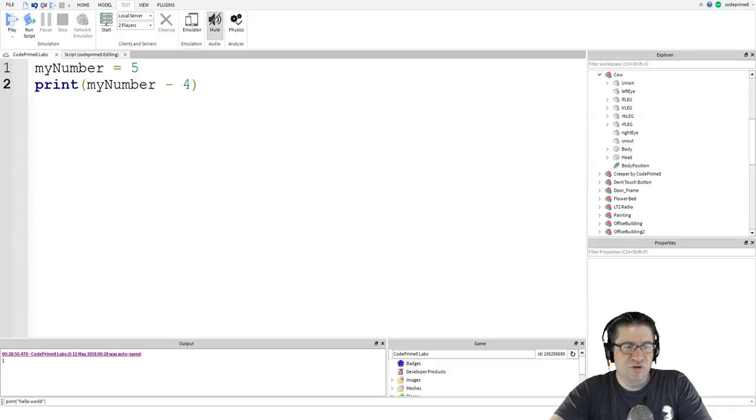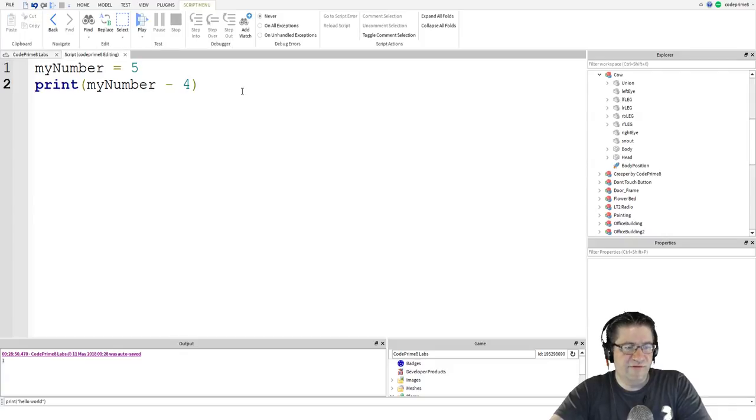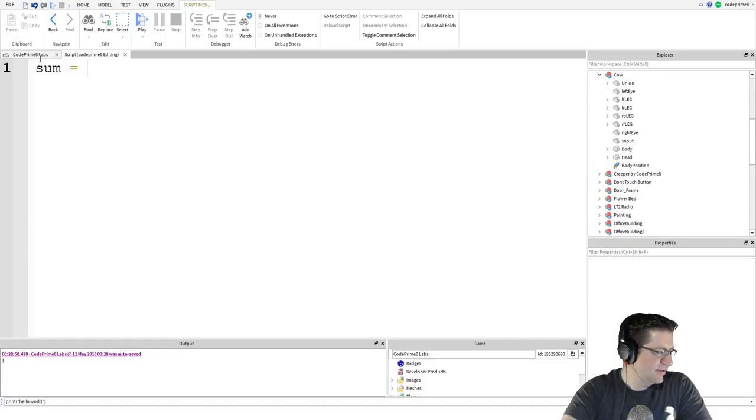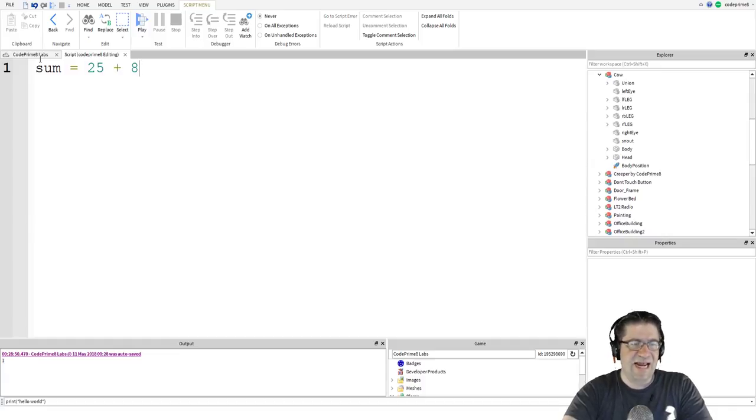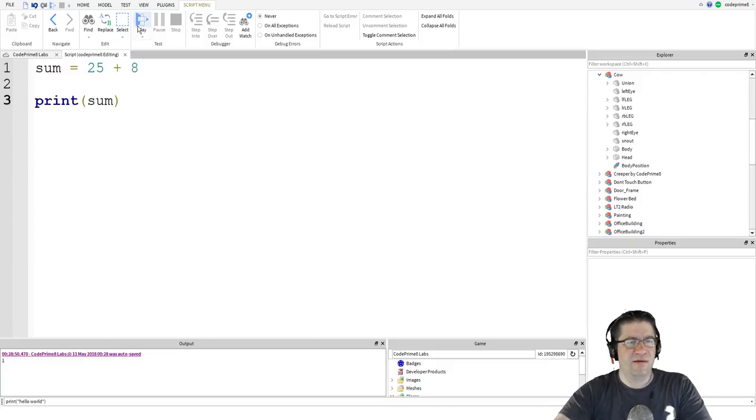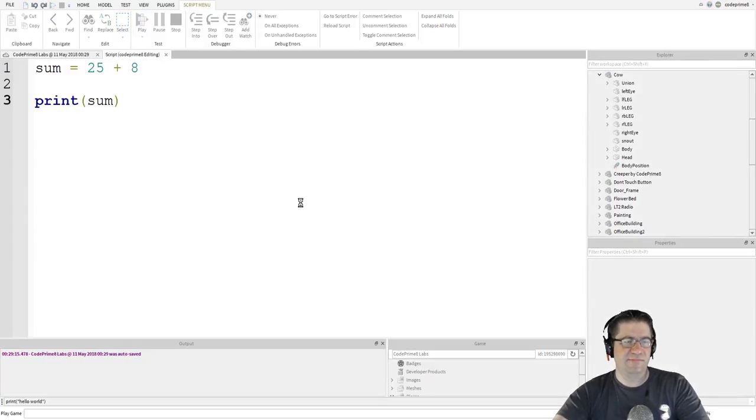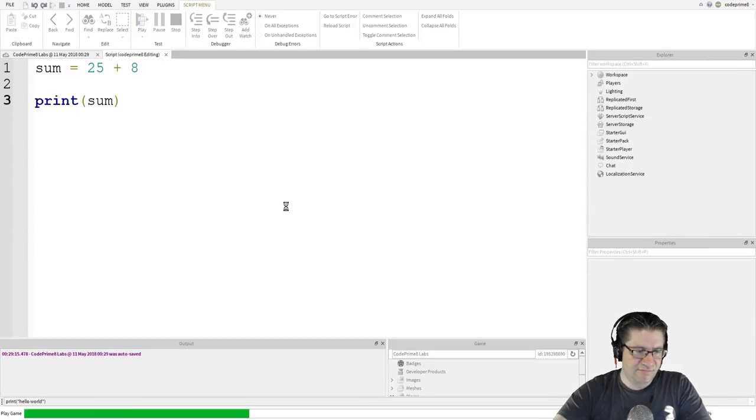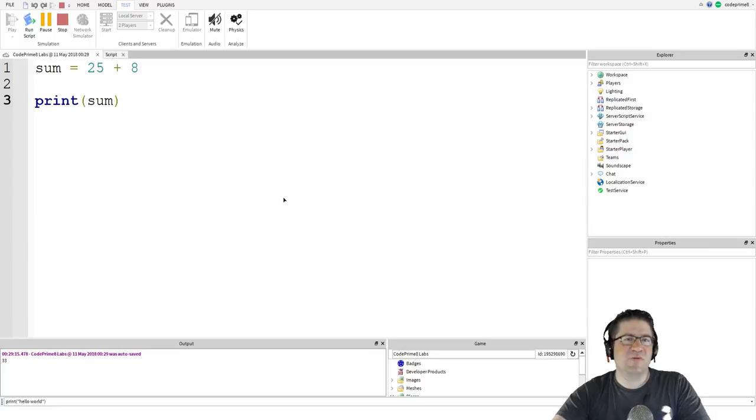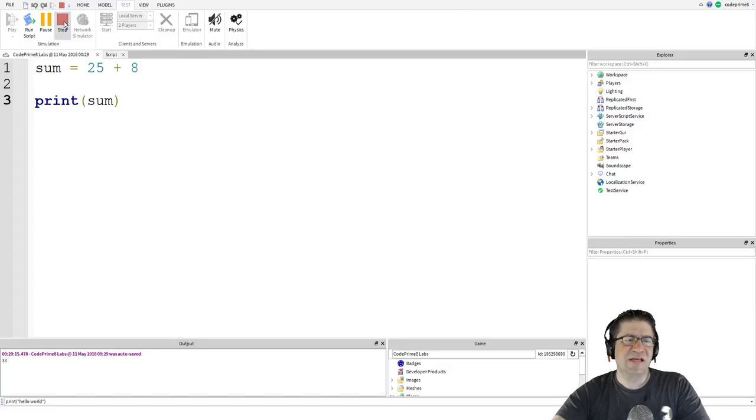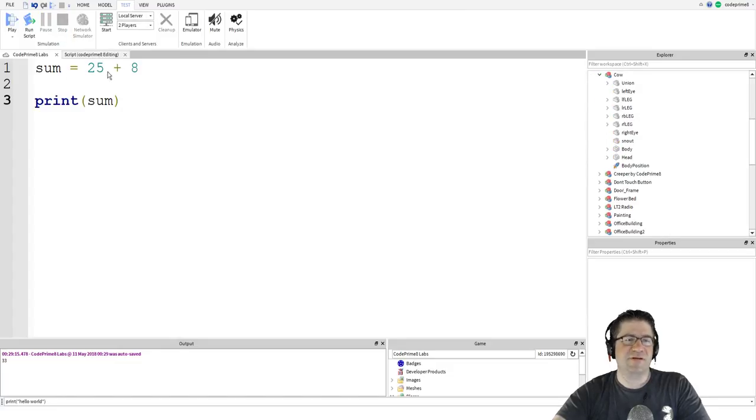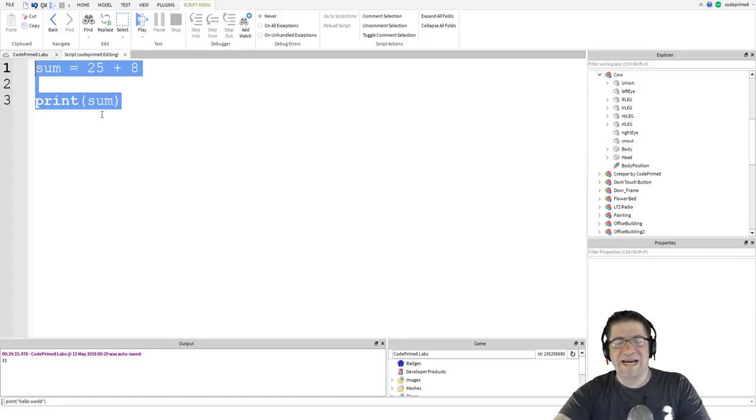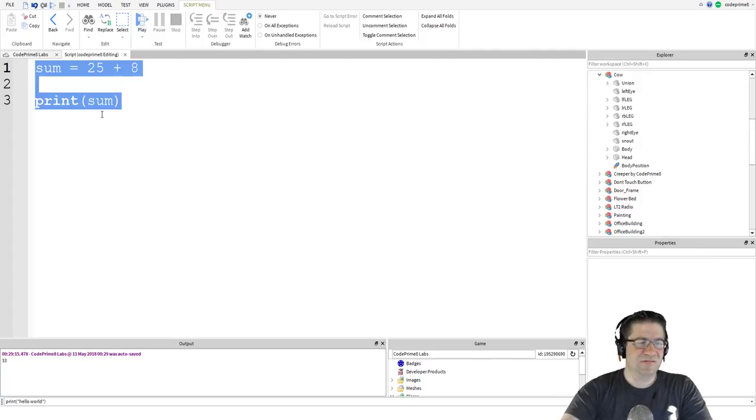So, go back over to the script. And we can say variable sum equals 25 plus 8. And then print sum. Play. Now, for anybody that's watching this and you're in middle school, high school, and you're like, oh man, I can't use that stuff in the operations that I do. Absolutely, you can. In fact, you could get into some crazy long stuff.